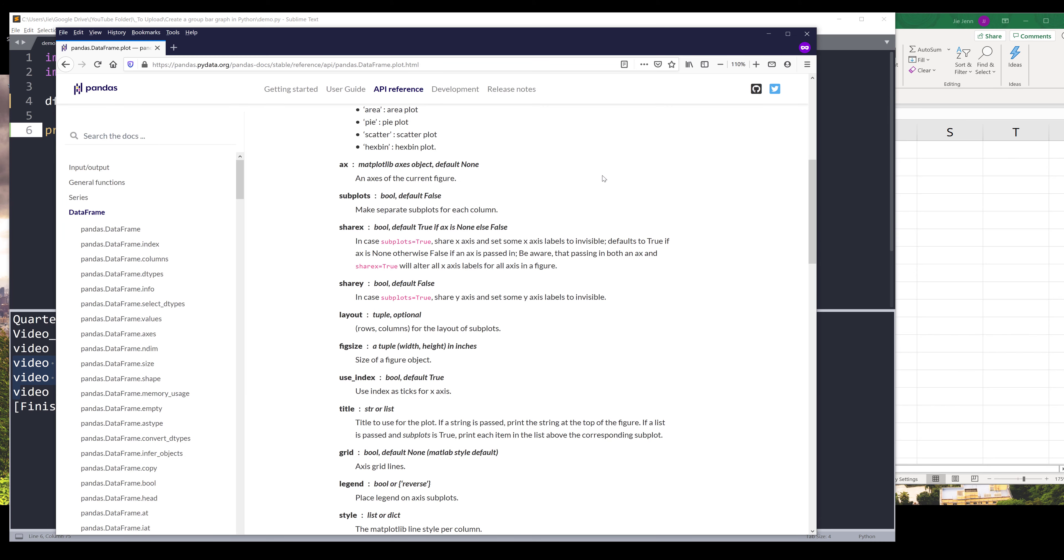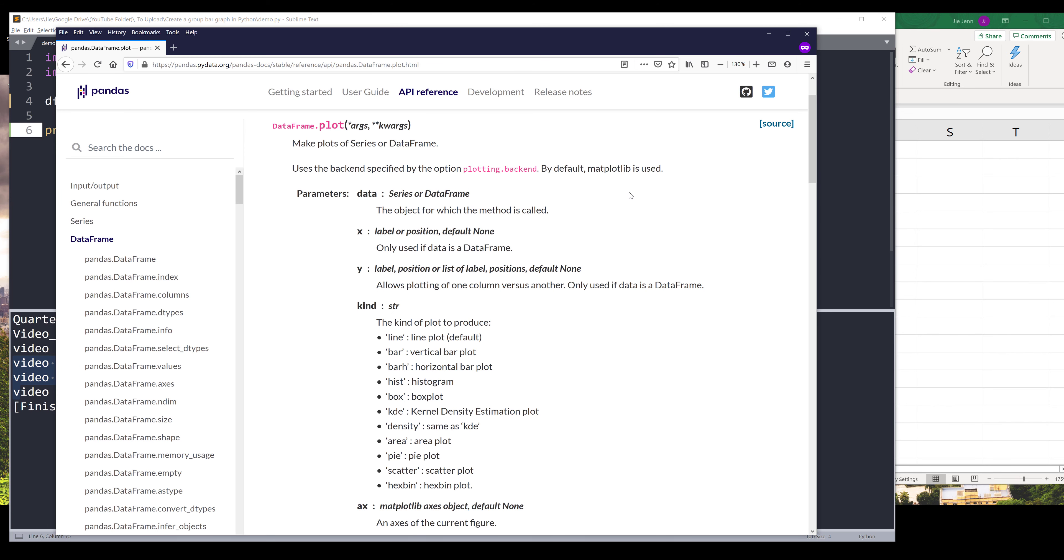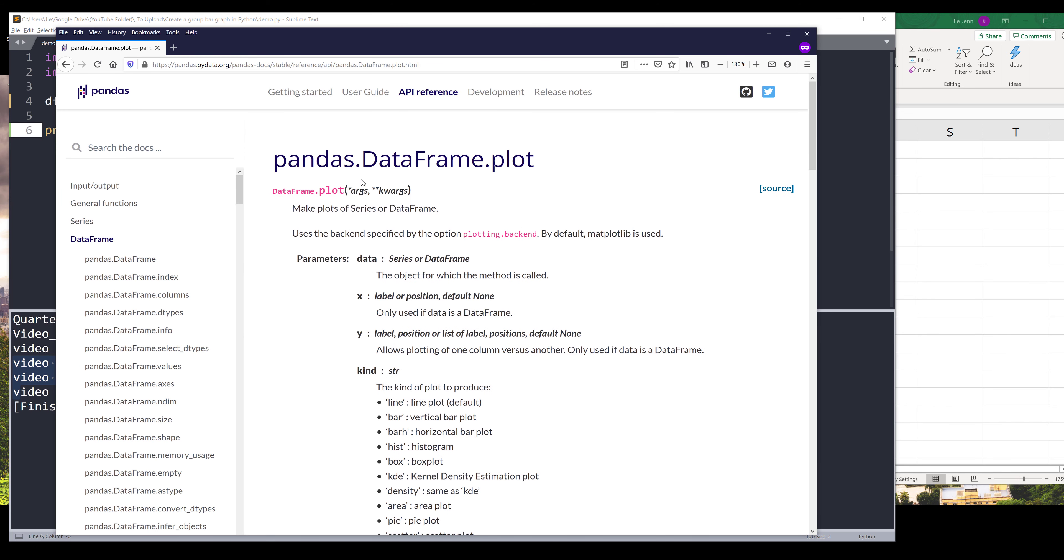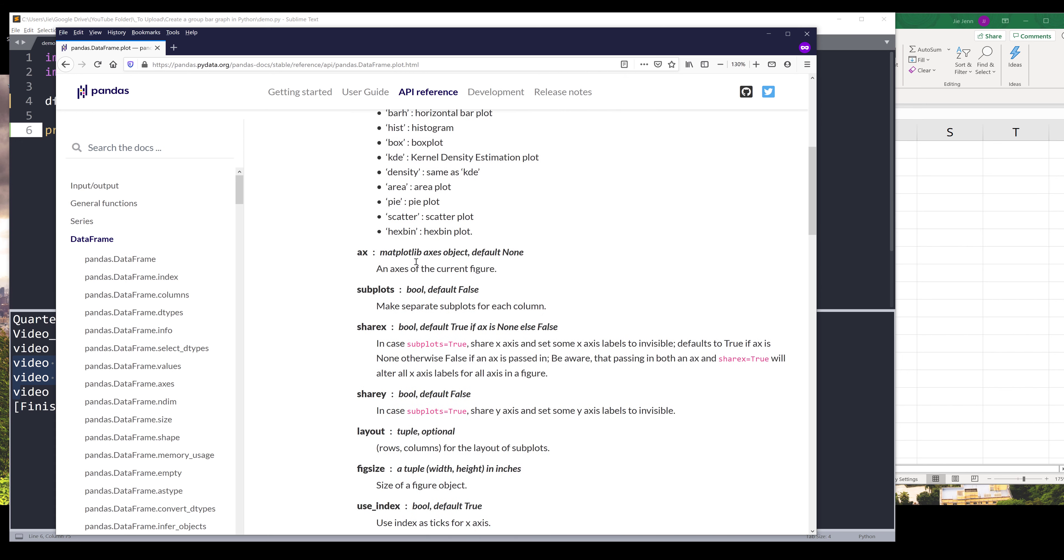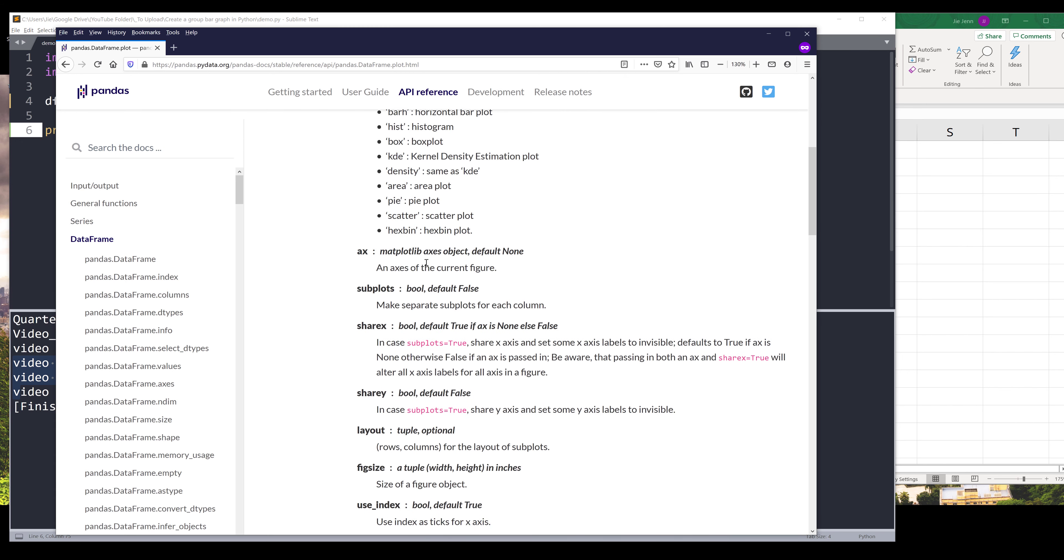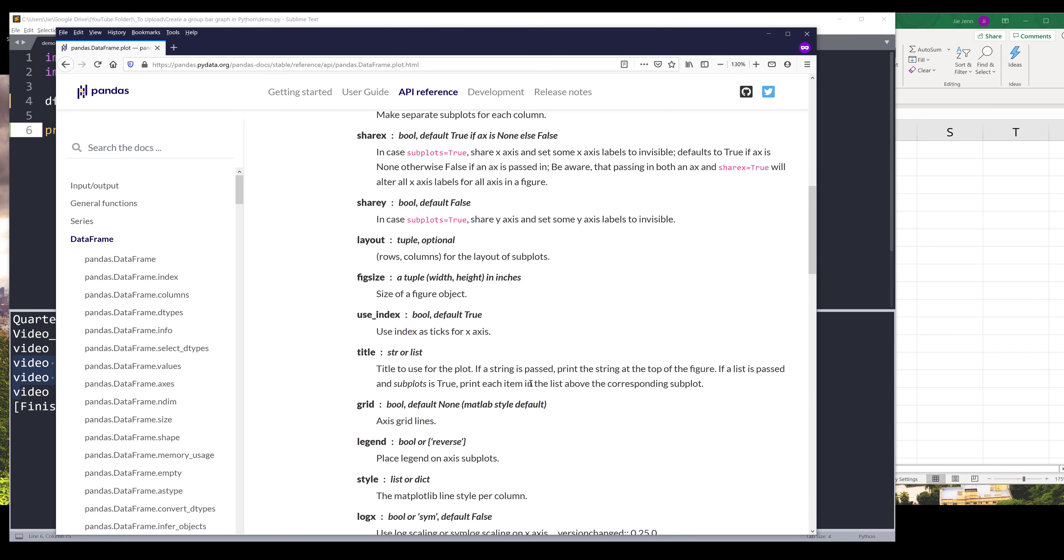If we look at the documentation, let me make the font a little bit bigger. From pandas DataFrame object, there's a plot method. You can use this plot method to basically plot any type of graph based on the DataFrame layout.